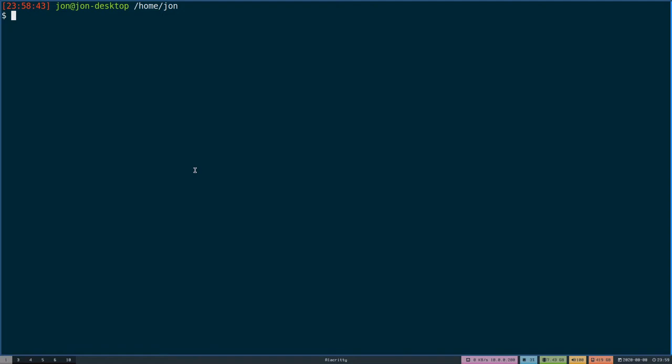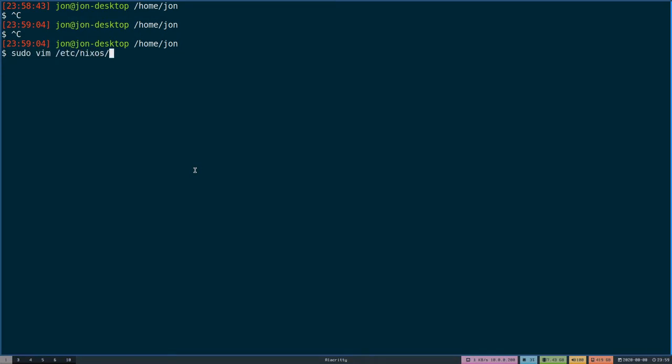The first thing you want to do is open up your configuration file. You would do this by going to /etc/nixos/configuration.nix.